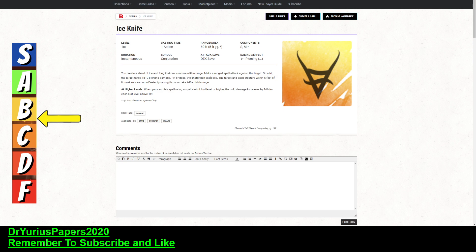The target and each creature within 5 feet must succeed on a dex saving throw or take 2d6 cold damage. Cold damage is okay. It's not the greatest. There are quite a few creatures that are resistant to cold or immune to cold. The dex save is, if I was going to pick one of the three physical attributes, dex would be the one that I would pick,